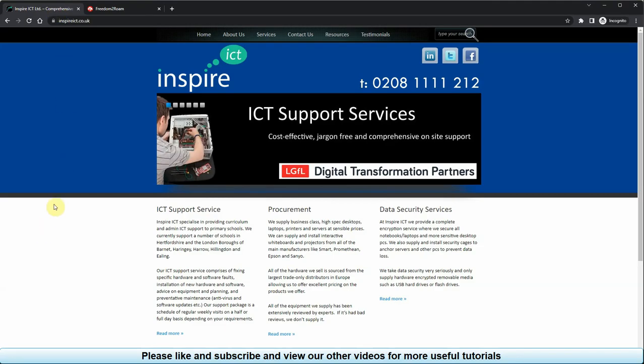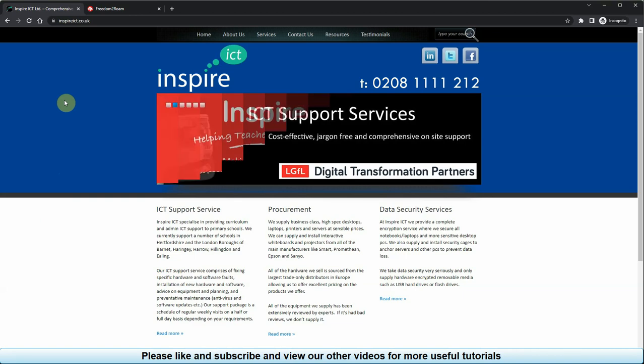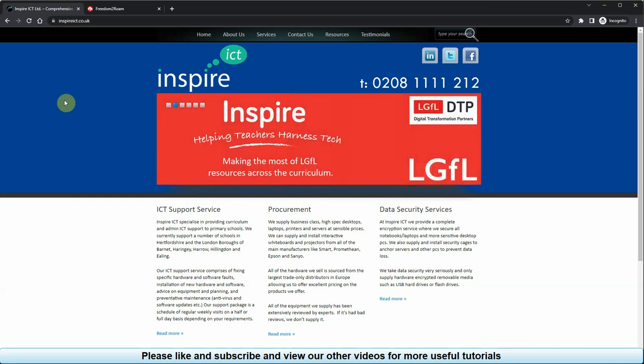This is an updated video to show you how to log into your school computer securely from home using LGFL's Freedom to Roam.